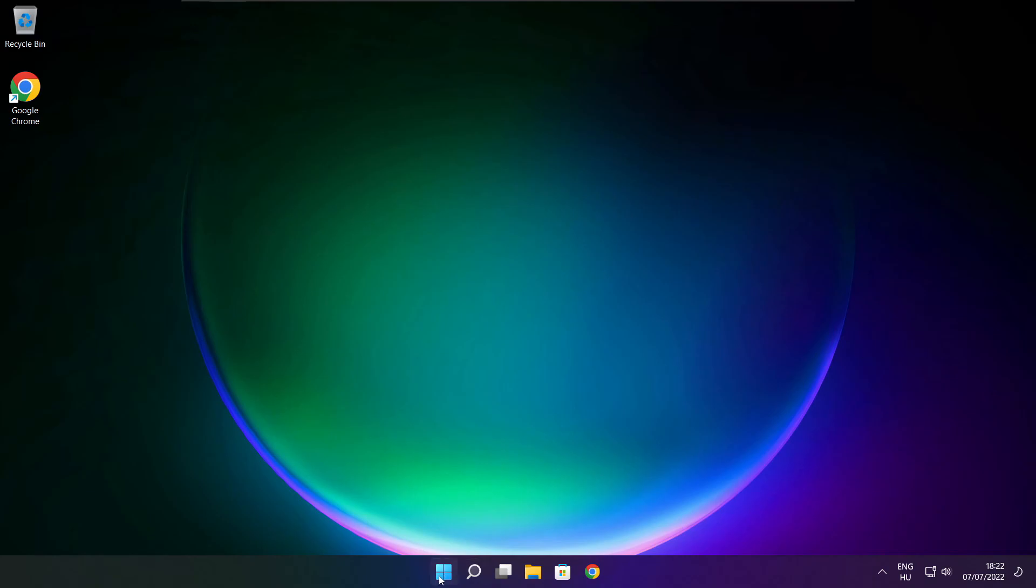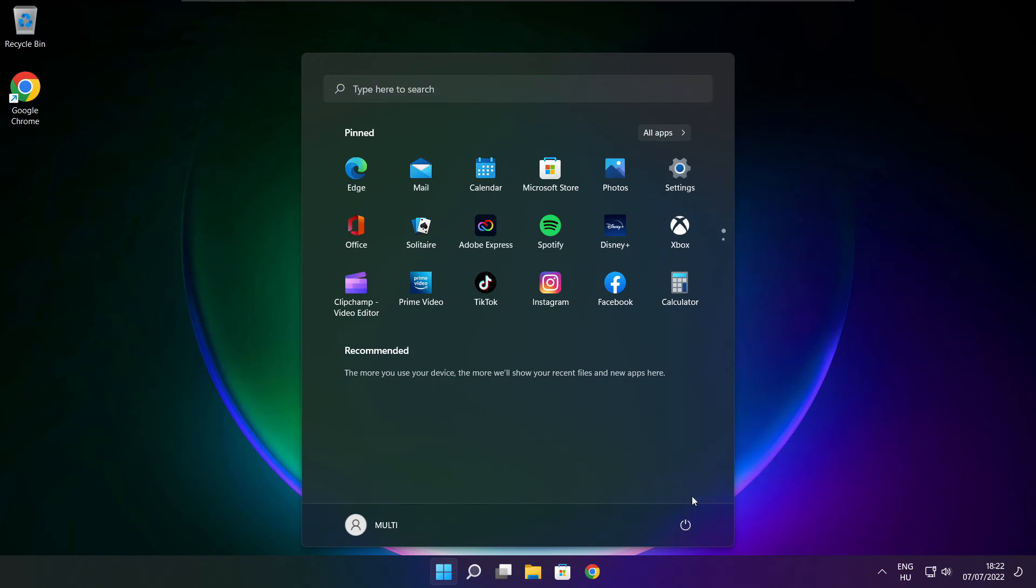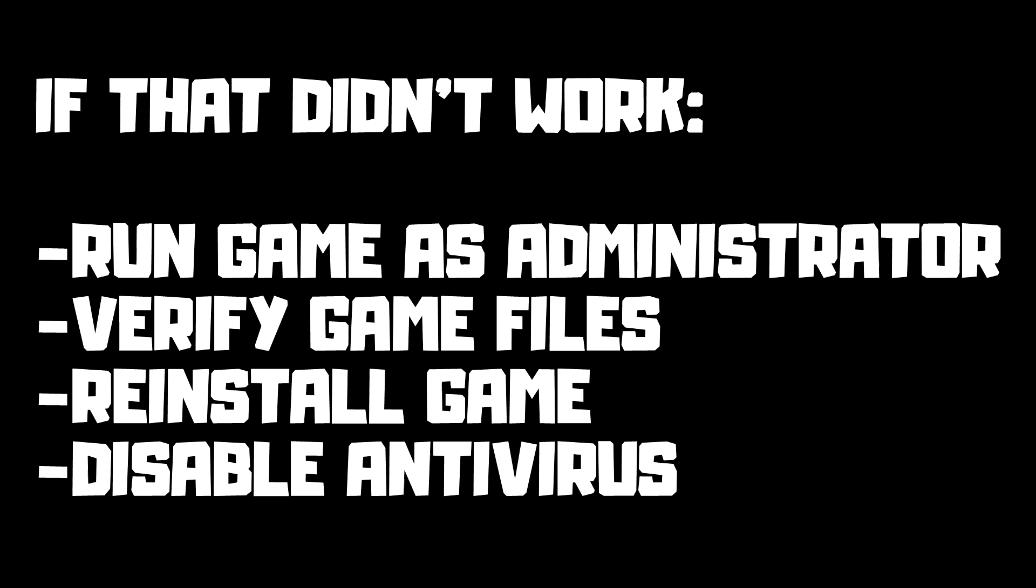And restart your PC. If that didn't work. Run Game as Administrator. Verify Game Files. Reinstall Game. Disable Antivirus. Problem Solved. Subscribe.